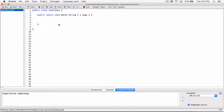Hello everyone. So let's talk about flags. A flag is a boolean variable that signals to our program when a certain condition has been reached or when a certain condition exists in our program.